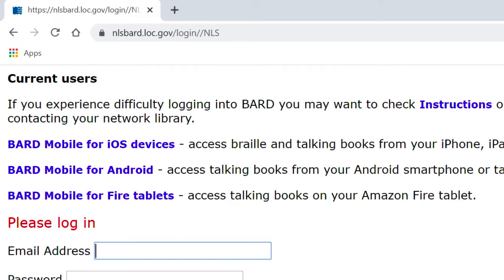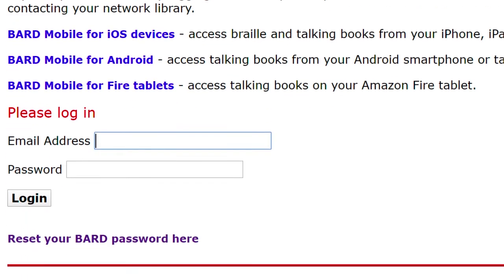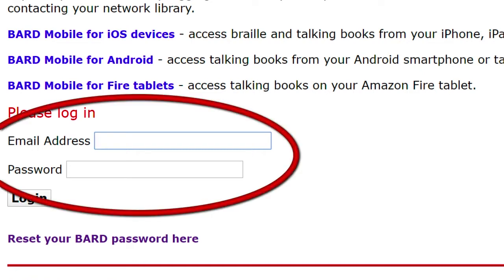When we first open the website, we find our cursor in the Email Address Edit field. This is convenient because once we have our BARD login information, we return to this page to quickly log in. While we're here, let's have a look at some of the links we find on the BARD homepage.